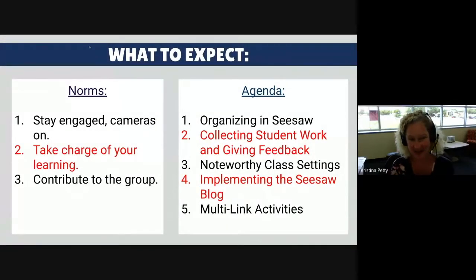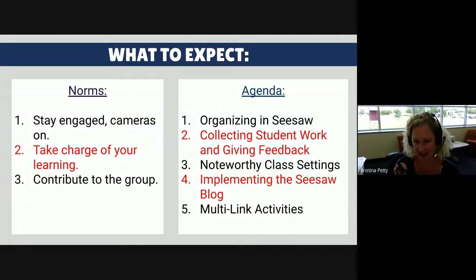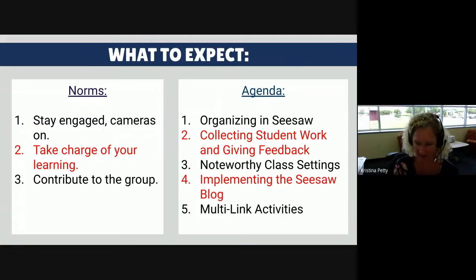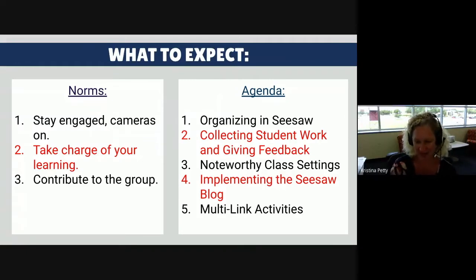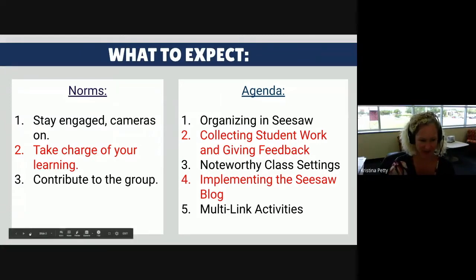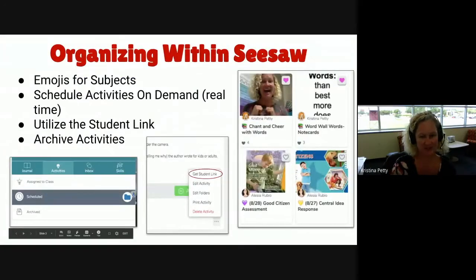Hi, this is Next Steps with Seesaw. Today, in a nutshell, we're going to talk about organizing Seesaw, collecting student work, and giving feedback and what that could look like for you. Then we're going to take a look at some noteworthy class settings, and we're going to end with how to implement the blog option in Seesaw. Hopefully, you will learn something that you can take back to your classroom and your campus. So let's begin.